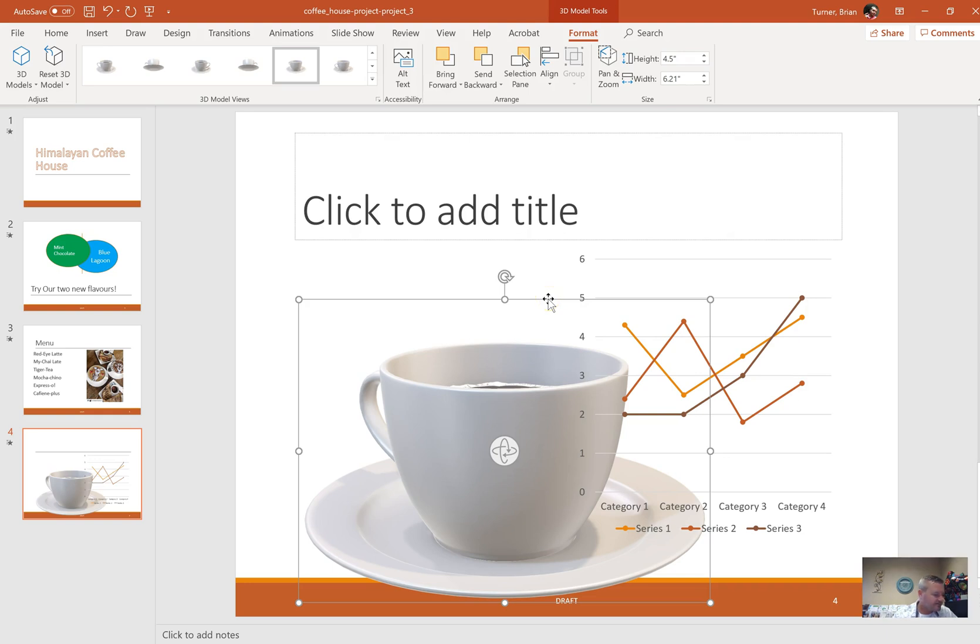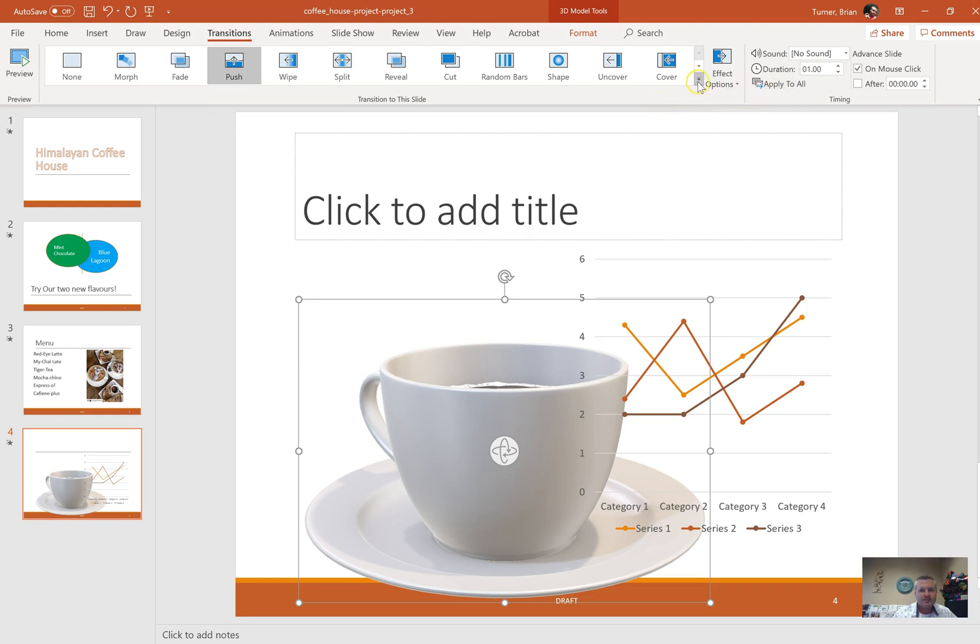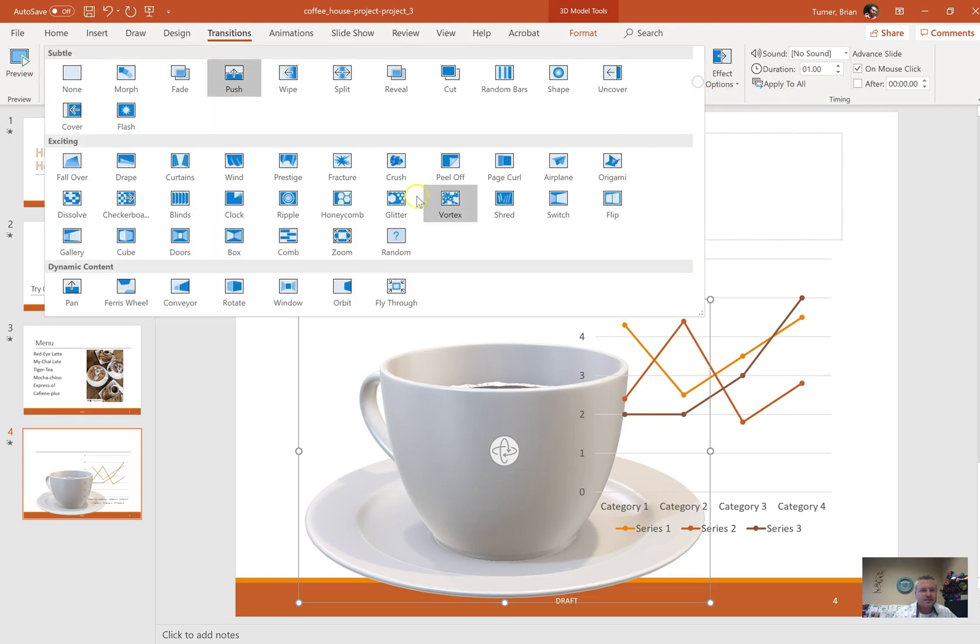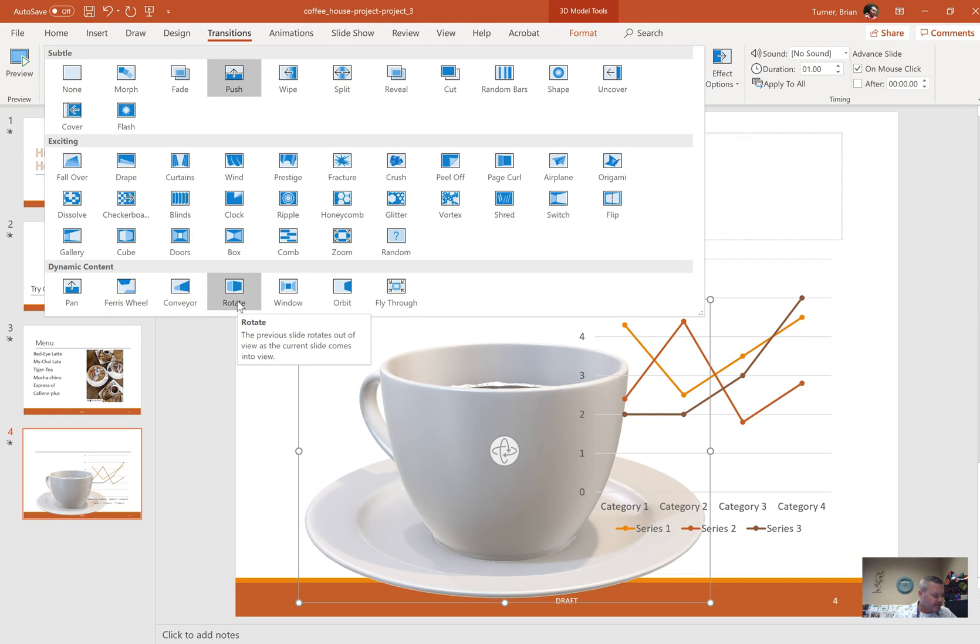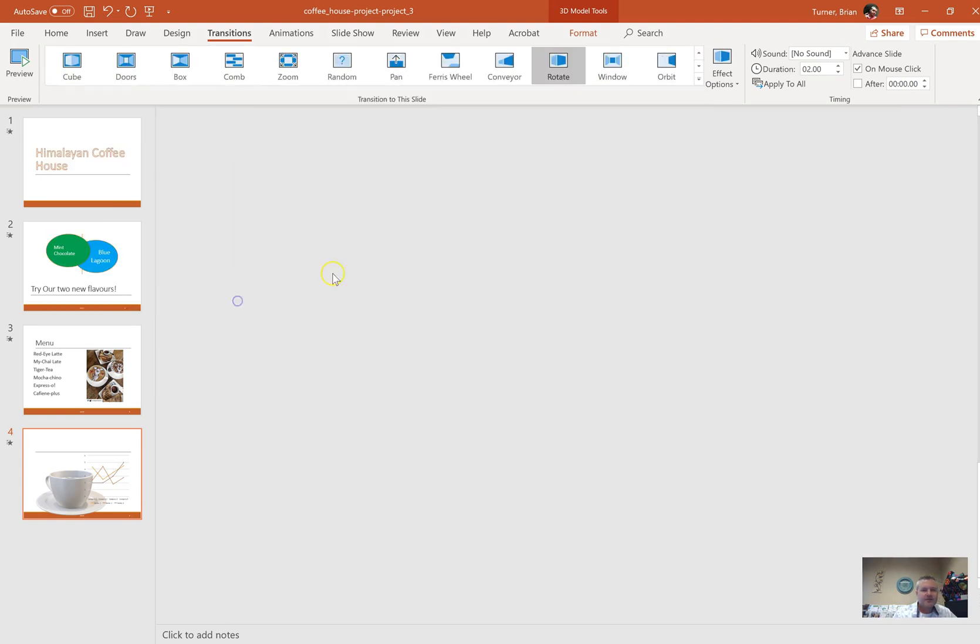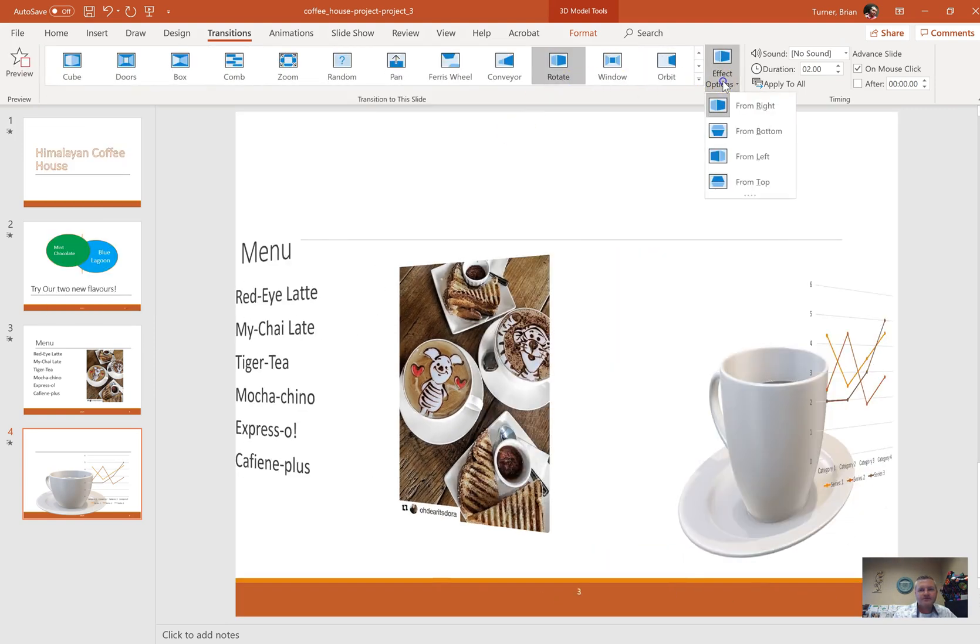Apply the rotate slide transition with the from left effect option to all slides. Right now under Transitions, we have this push transition that we applied to all. They want us to go ahead and use the rotate transition this time. We're going to change it up. Rotate, which is this one right here, it's under Dynamic Content. We're going to rotate from left, and we're going to apply it to all.